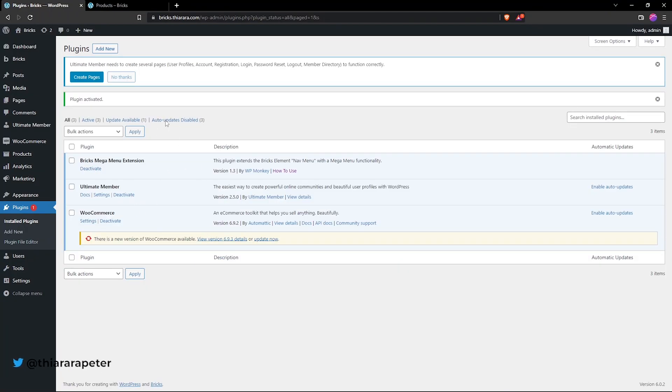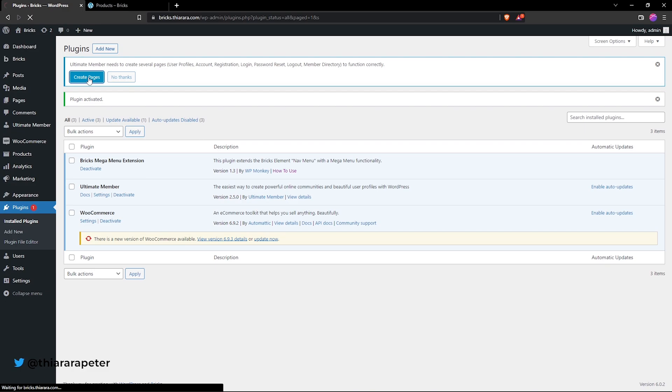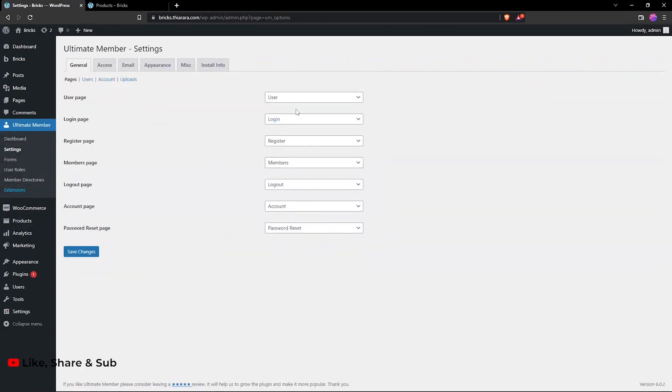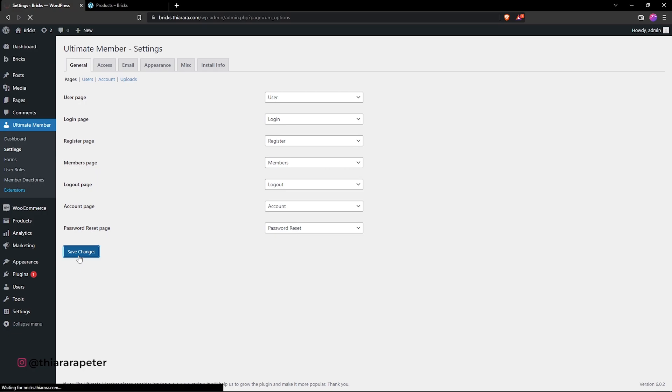And upon now activating the plugin, we have now the option to create the pages. And all we need to do is select the button to create the pages and all the pages will be created for you. And you can see they have even been fixed here. And all we need to do is save the changes.